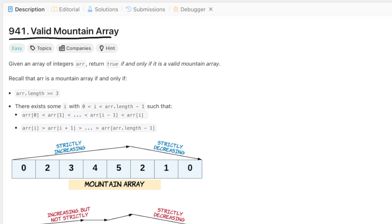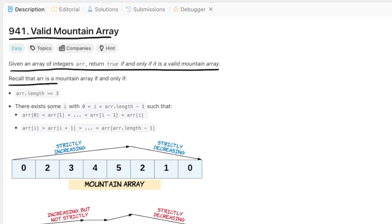I always start with carefully reading the question text. Given an array of integers, return true if and only if it's a valid mountain array. I know it's tempting to skip these technical descriptions, but it's really important to carefully analyze them because the examples usually don't provide a complete picture. I try to make sense of things by rephrasing the question in my own words.